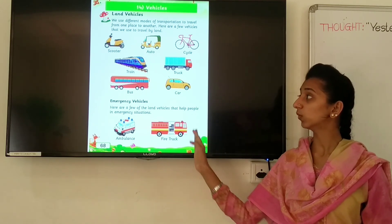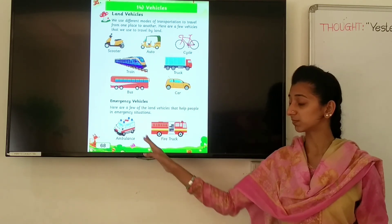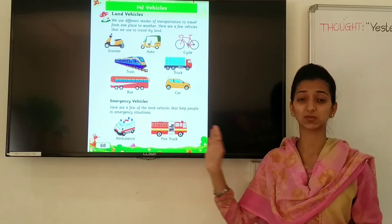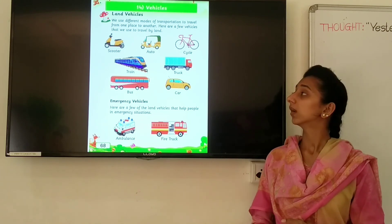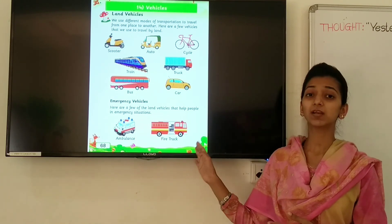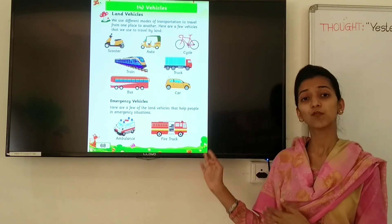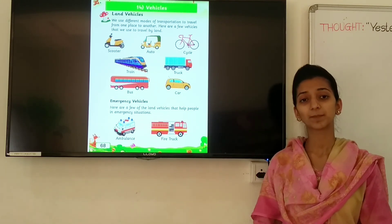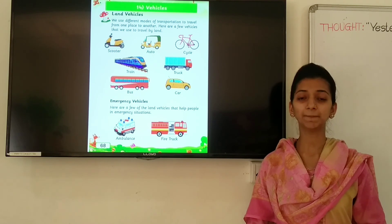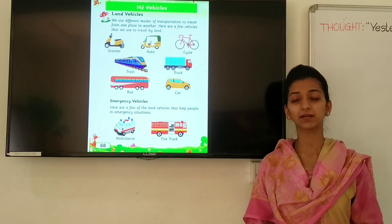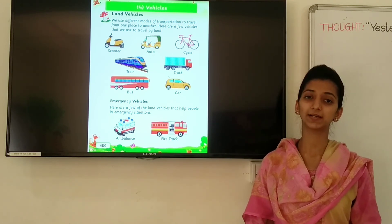You have to read this page and identify these vehicles. Till that time, take care. Bye-bye.